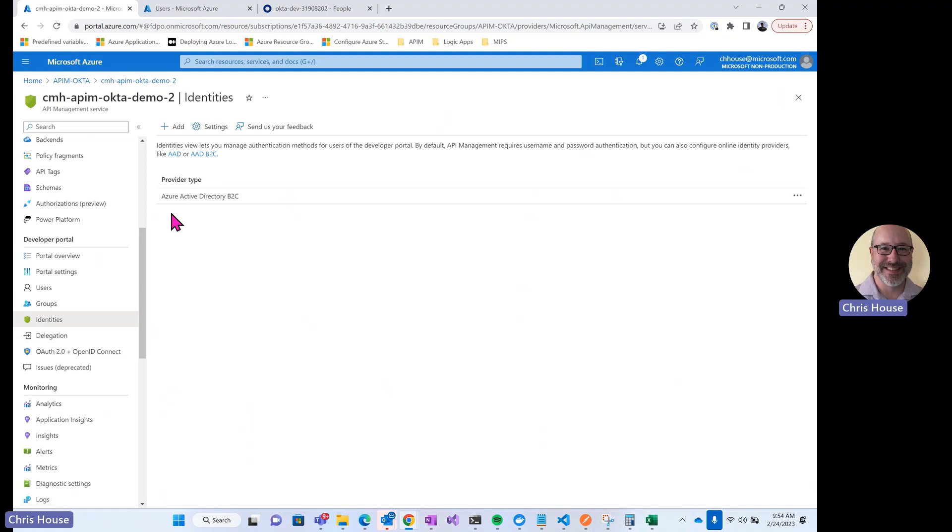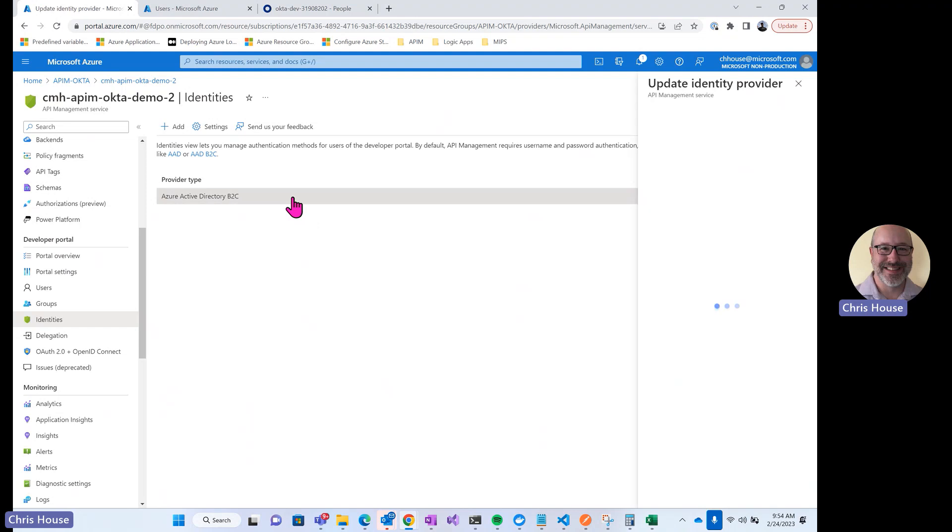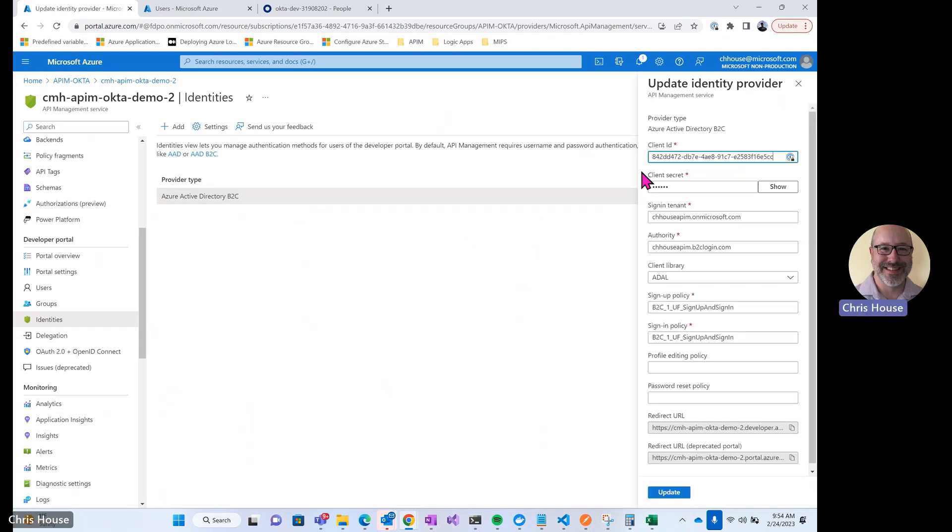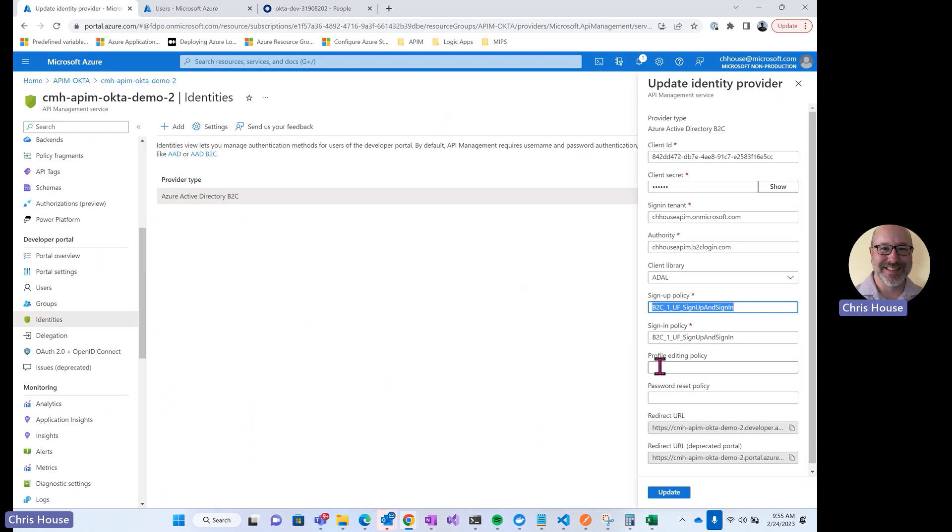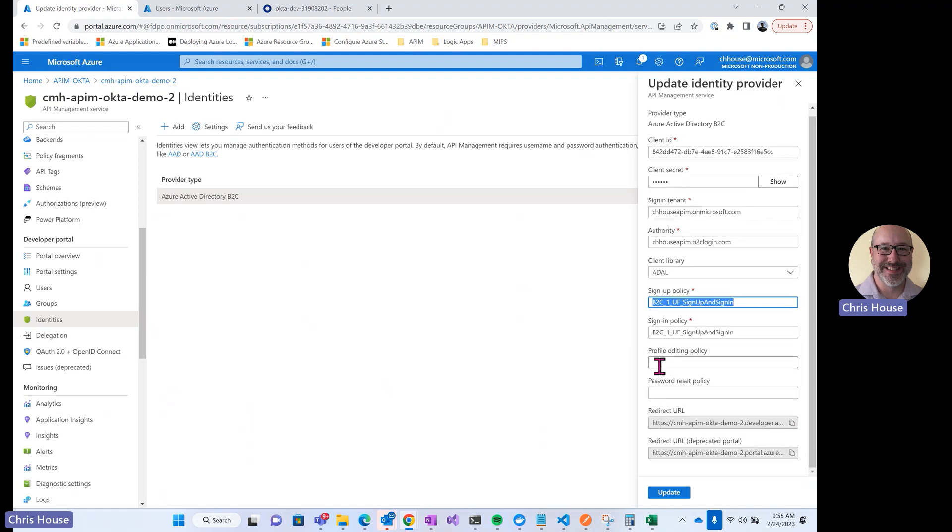You can see I have only one provider listed here, Azure Active Directory B2C. If we click on that, we can see how it's configured. I have a client ID and client secret here. Those point to that app registration that I created in my B2C tenant. I've got the sign in tenant and authority again pointing back to my B2C tenant. And then I have a list of policies for different types of events. The sign up policy and sign in policy point to that user flow that I had created in the B2C tenant. There are also options to create policies for profile editing and password reset. This is how we configure our developer portal to use Azure AD B2C as an identity provider.